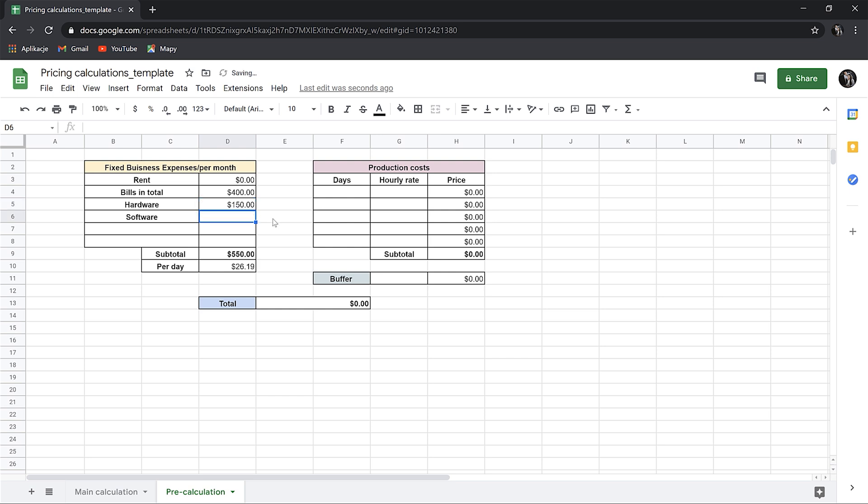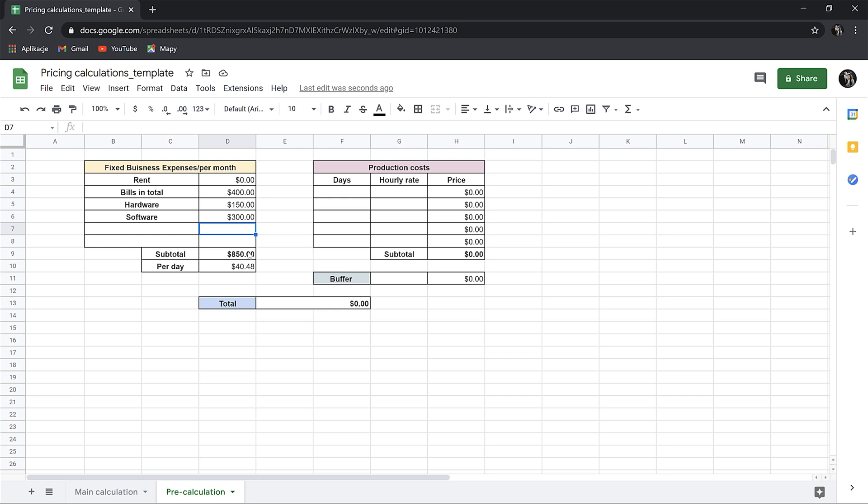And lastly, the cost of the software in total. You can calculate this similarly as you calculated the hardware. Most softwares are subscription-based, so it will be easy to do. So you have to figure out what is your total average cost per month. I put $300 here. Okay, so we can see that we have the total fixed expenses, $850 per month. We can of course add some other things here if we have anything else, but this is here to show you the idea how it works.